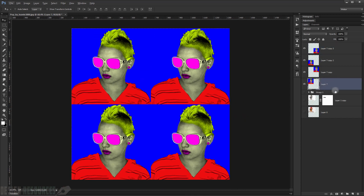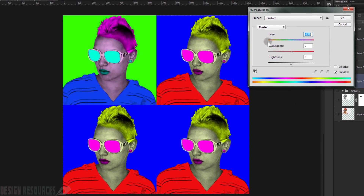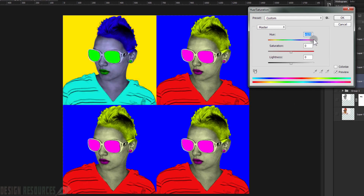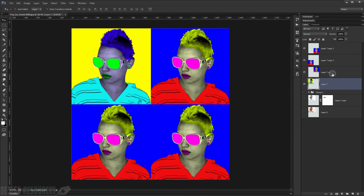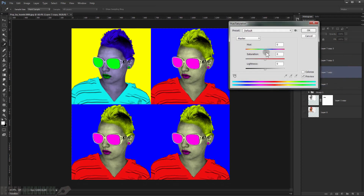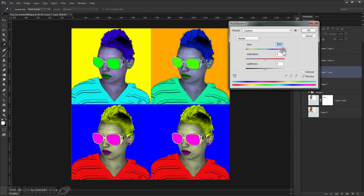Now we can change the color of each copy easily. Go to the first copy and press Ctrl+U — this time without Colorize — just shift the Hue to make it yellow. Then change the second copy to green using Ctrl+U.